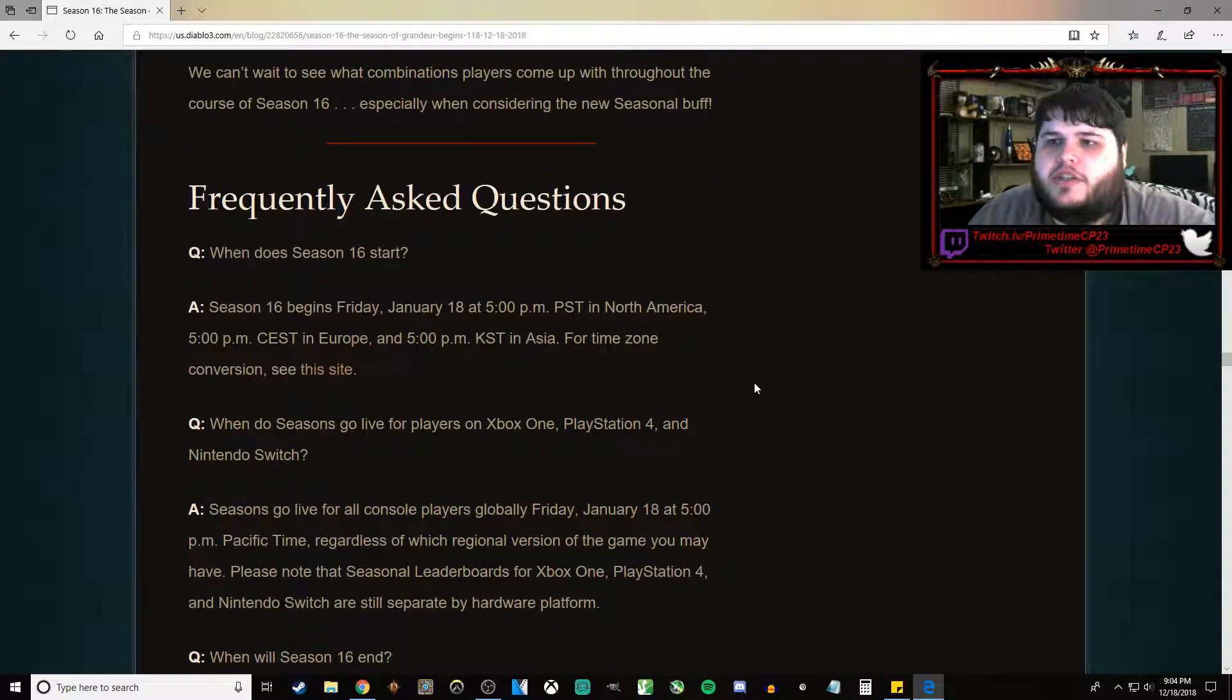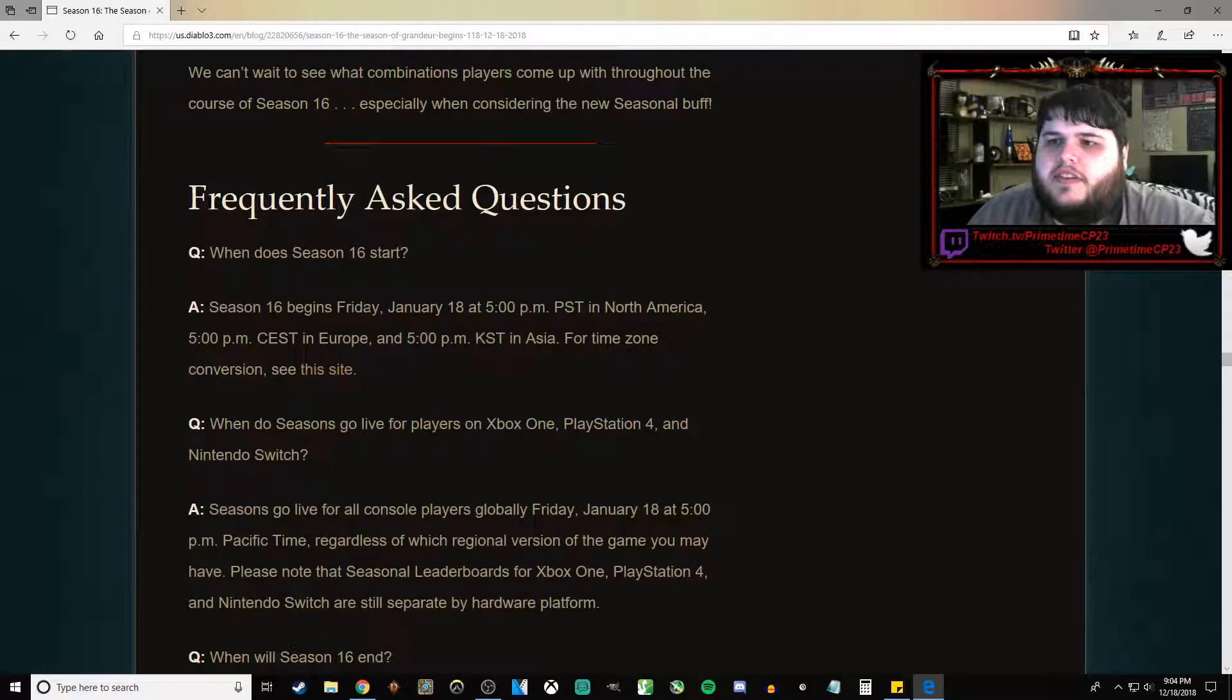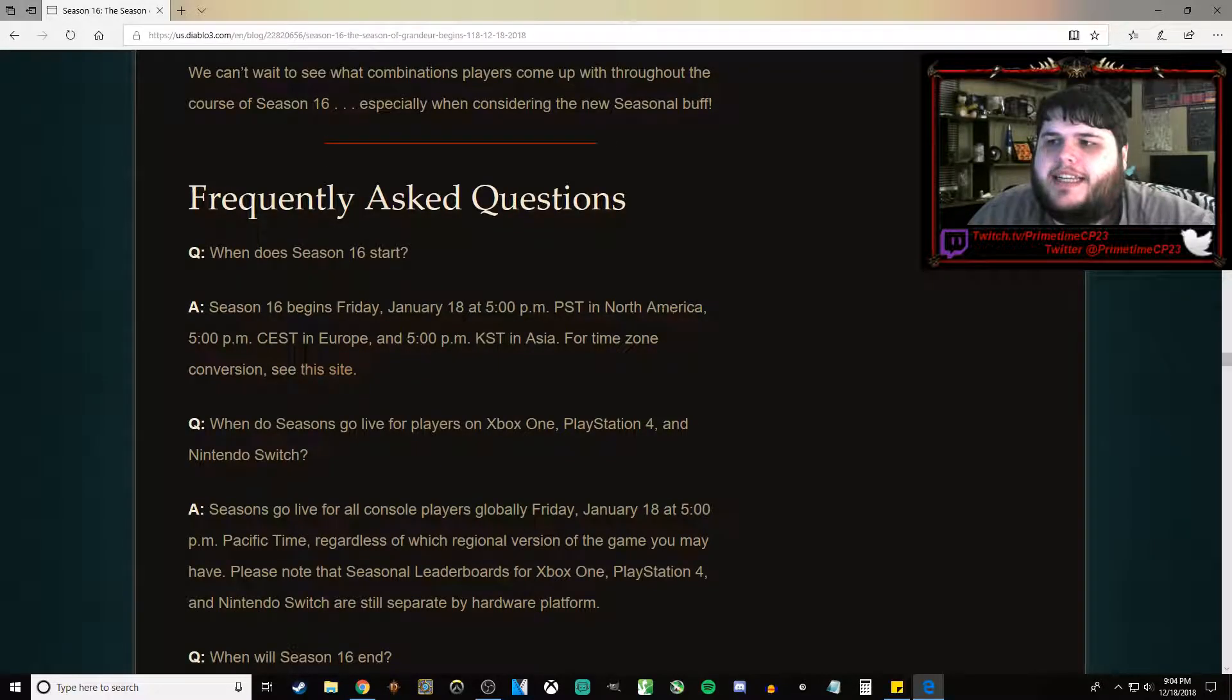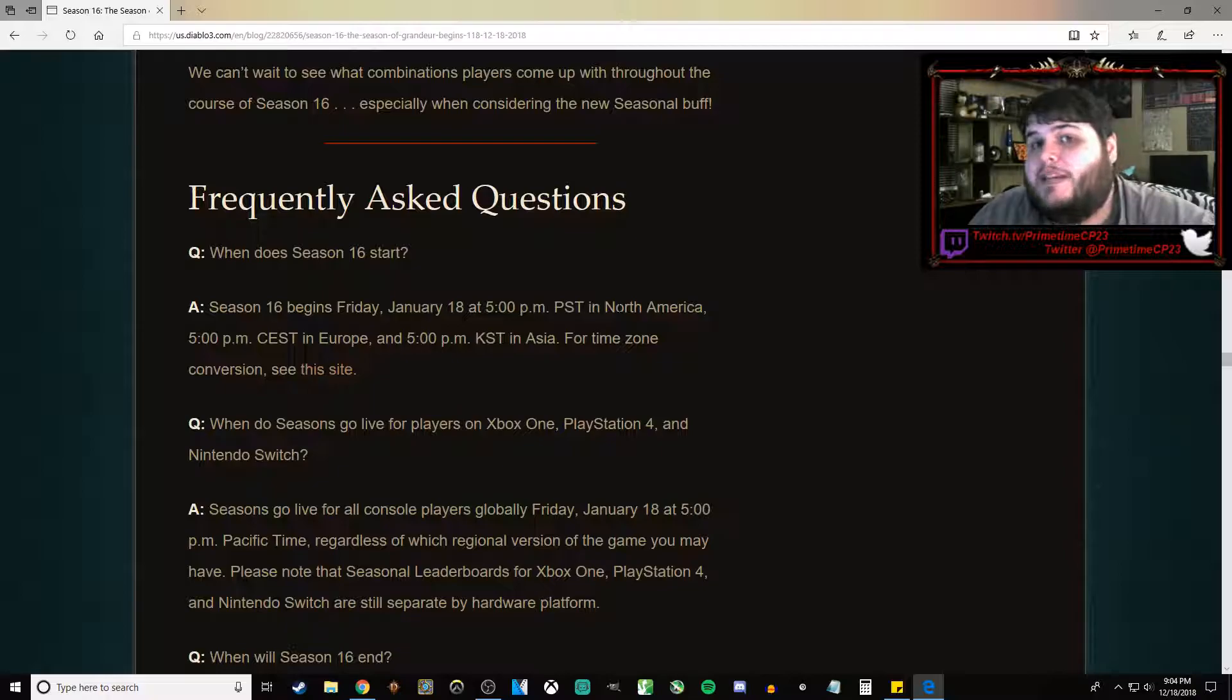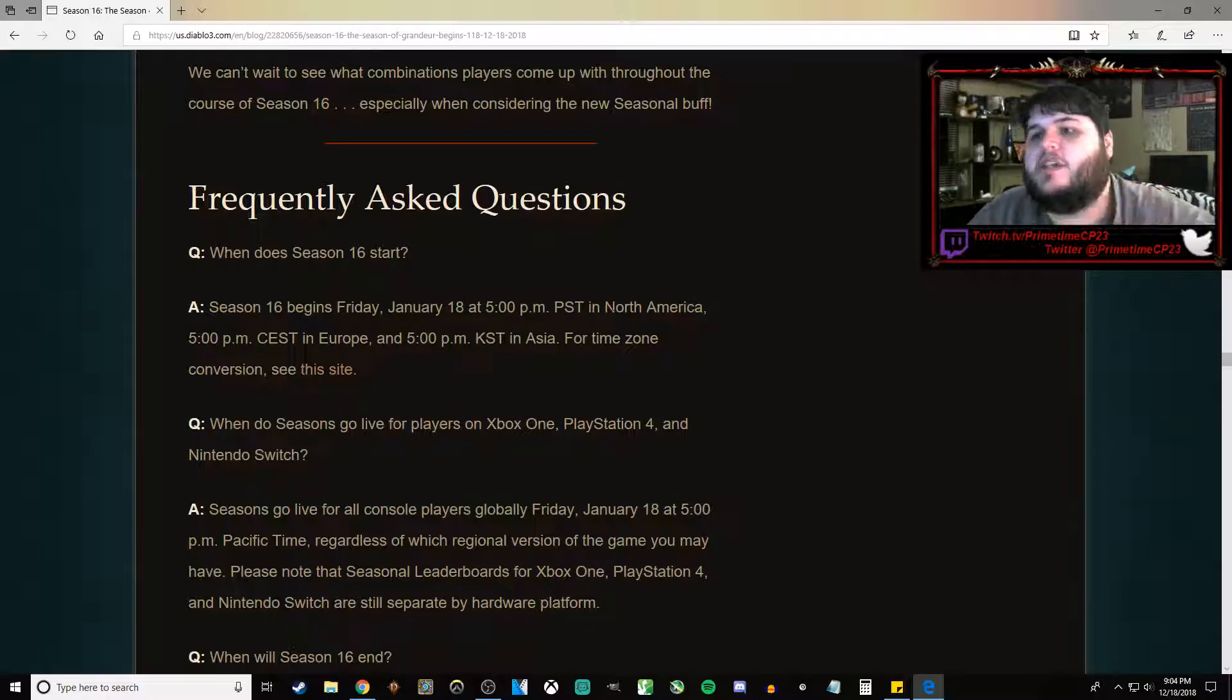On to Frequently Asked Questions. Season 16 is going to start on January 18th at 5 p.m. Pacific Time. That's going to be 7 p.m. Central Time, which is my time zone.